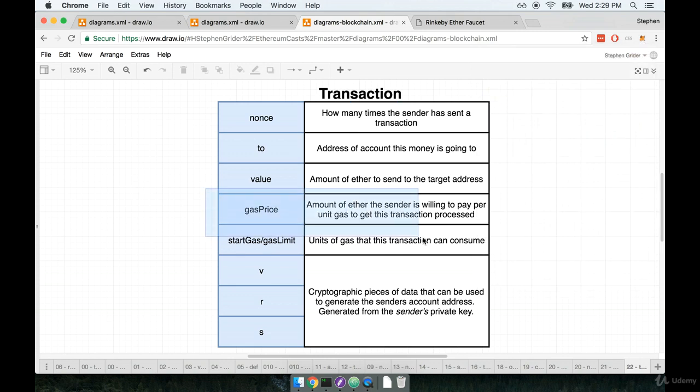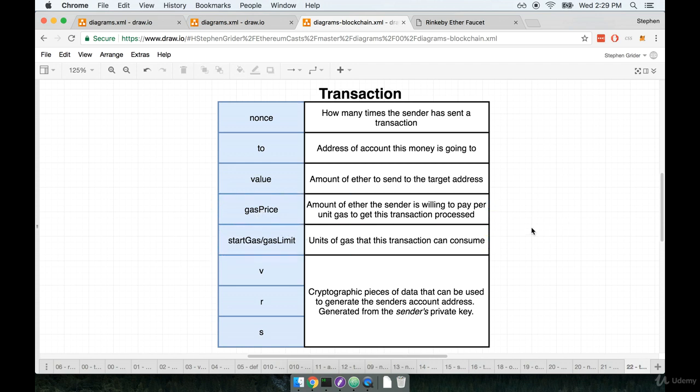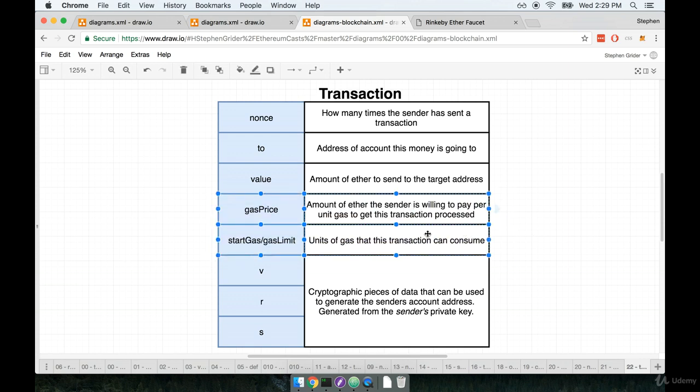Now, the last two properties, or I shouldn't say last two, but two of the other properties on here are gas price and start gas. And start gas is sometimes called alternatively gas limit. We're going to come back to these two terms right here later on, but for right now, if you're kind of curious about what they're about, you could read the description right here. But like I said, we'll come back to these two terms.